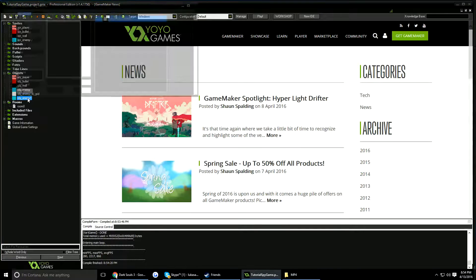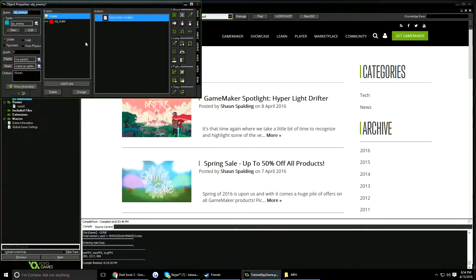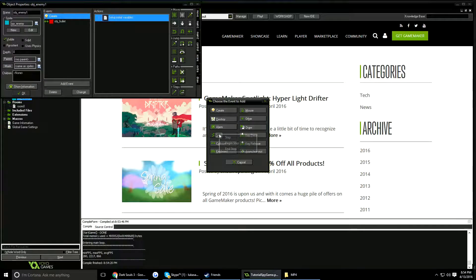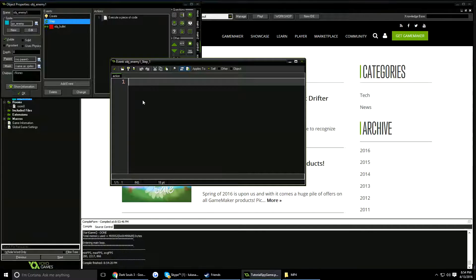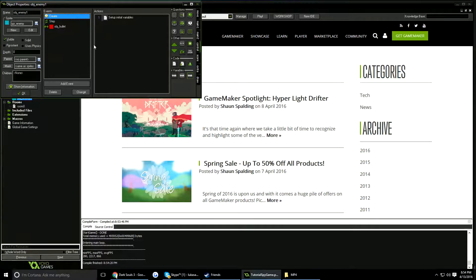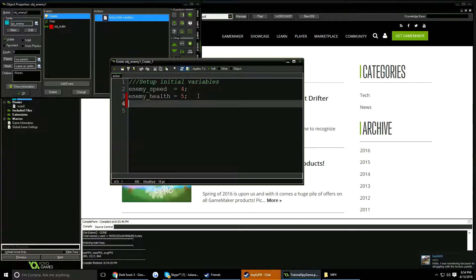The enemy doesn't move yet, so let's add simple movement. I'll add a step event with an execute code block. I'll also add a new variable in the Create event: enemy_dir equals 'up' — they're all going to start moving up the screen.